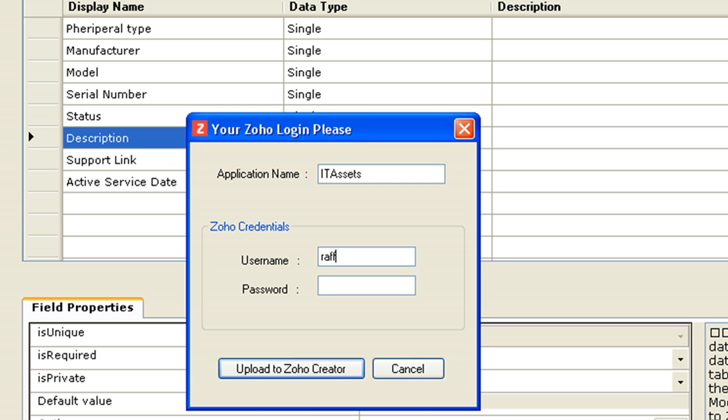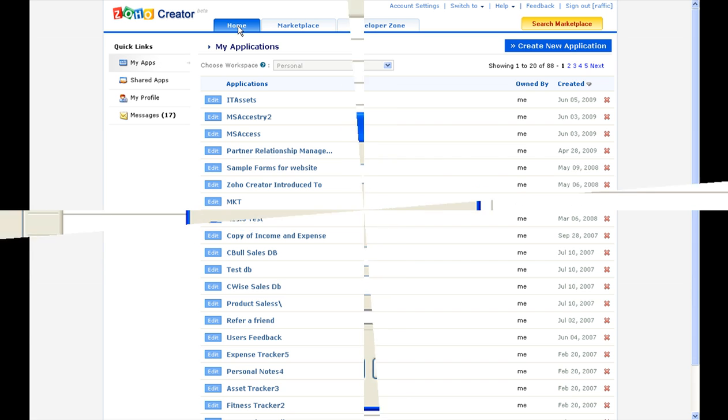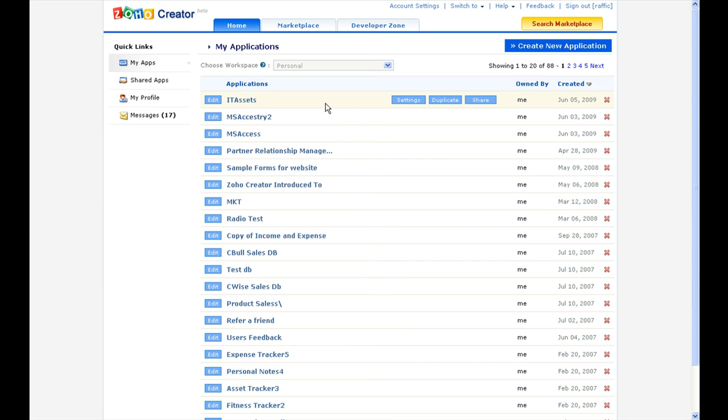We will name the application as IT assets and provide Zoho credentials. If you don't have one, you can sign up at creator.zoho.com. Here we go. The application is now migrated to Zoho Creator.